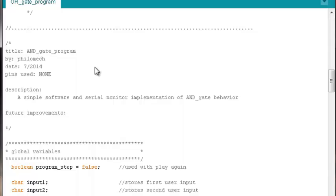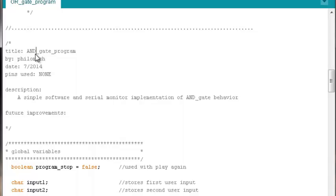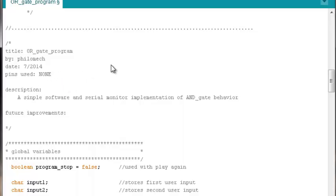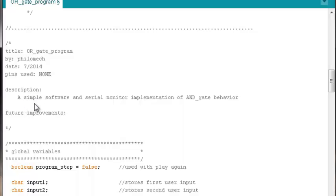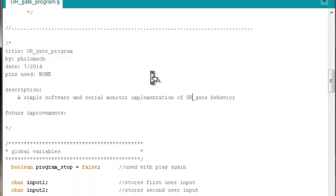To do that, our very first update would be to the title in the very first part of it. The title will be OR gate program. The date is still fine. We're still not using any pins. And the description needs to be updated. What this program does is it's a simple software and serial monitor implementation of OR gate behavior.